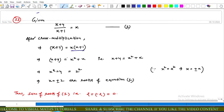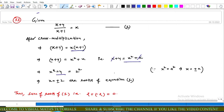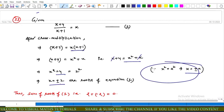After simplification, x+4 = x² + x. The x terms cancel, leaving x² = 4. We know 4 = 2², and if x² = a² then x = ±a. Using this result, x = ±2 are the roots of the equation.